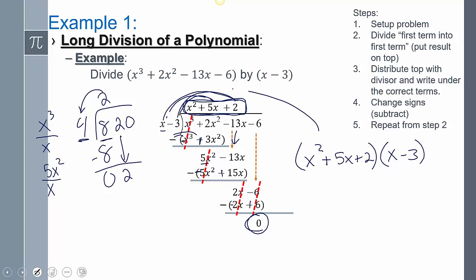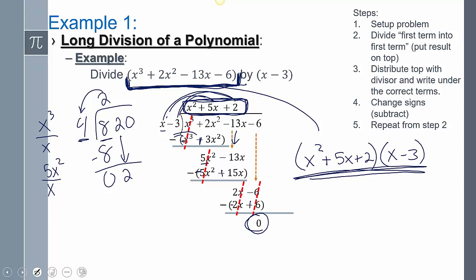So doing straight division gives us x squared plus 5x plus 2. If we want to write it in factored form, we write it as x squared plus 5x plus 2, times x minus 3 — the divisor. You can only write it in factored form when the remainder is 0. To recap: set up the problem, divide the first term into the first term, put that on top, distribute with both terms under the correct columns, subtract by changing signs, then repeat.